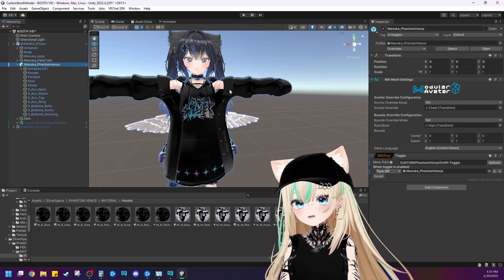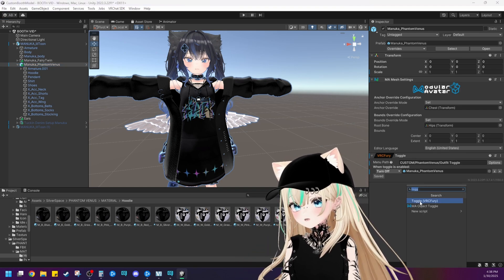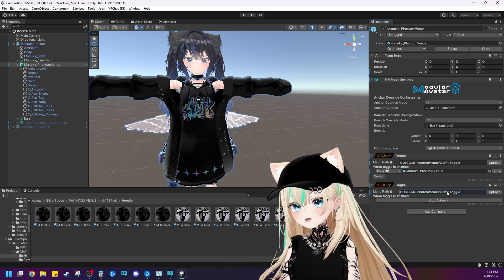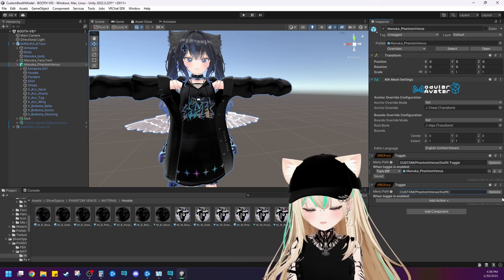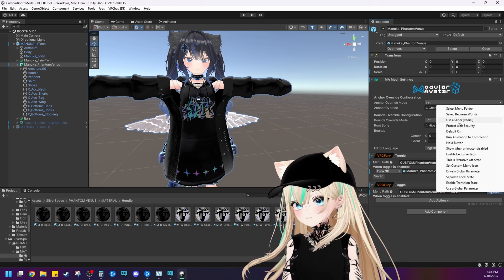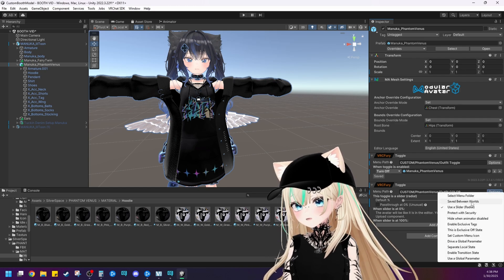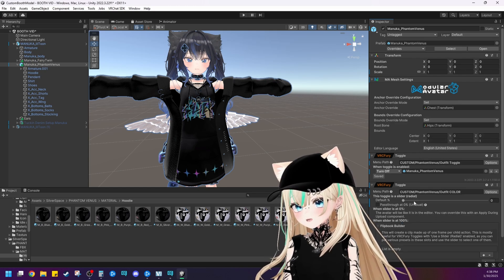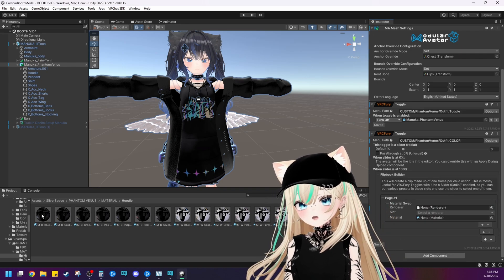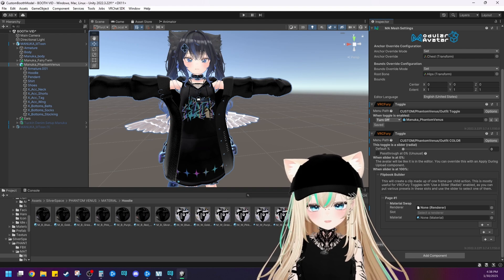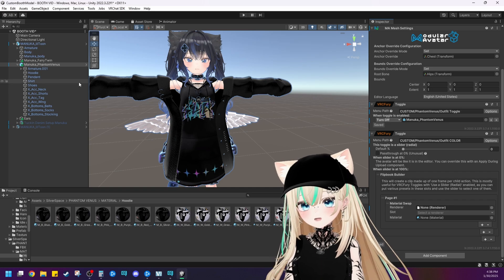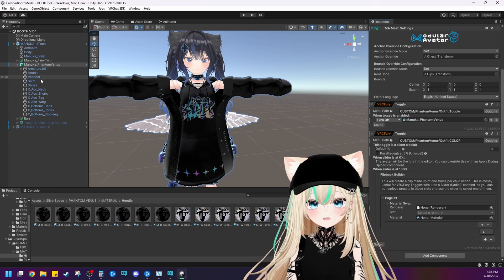So let's go to the Phantom Venus first things first and create a toggle. We'll do Toggle VRC Fury. I like to copy the same menu path so we know where we're going in the menu. I'm going to do 'outfit color' as the menu name. Same thing as before, do options — use slider, radial, fit between worlds, action, flipbook builder — and then page one: material swap. Now we could go through and create a material swap for all of these colors, but I'm going to stick with three, because three times the amount of meshes will be enough for the video today.